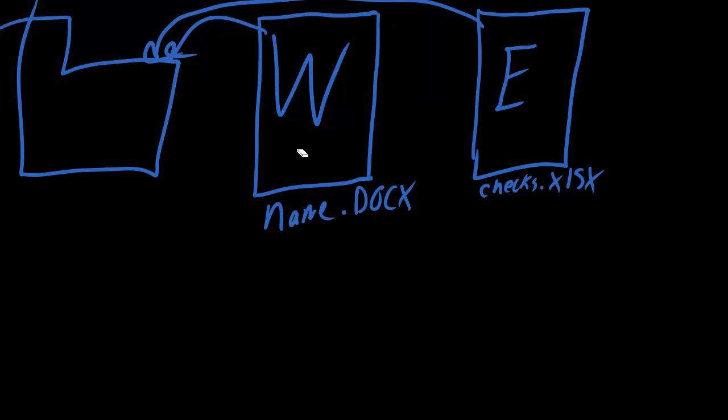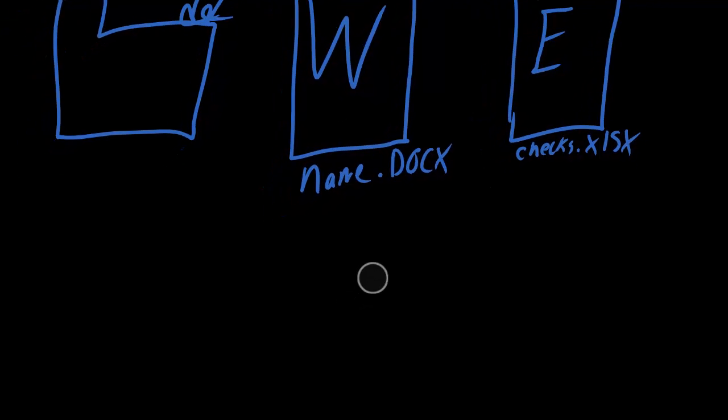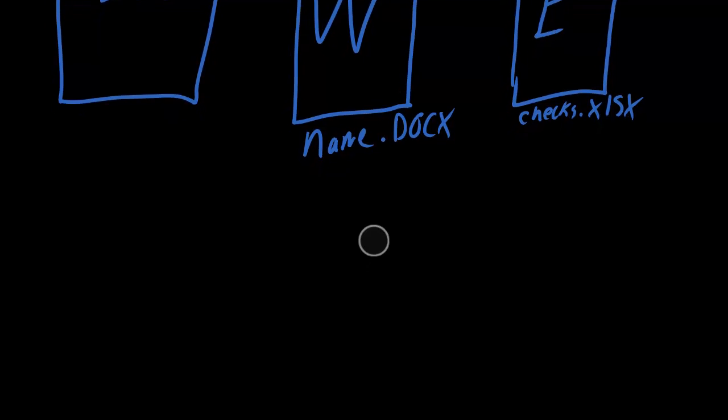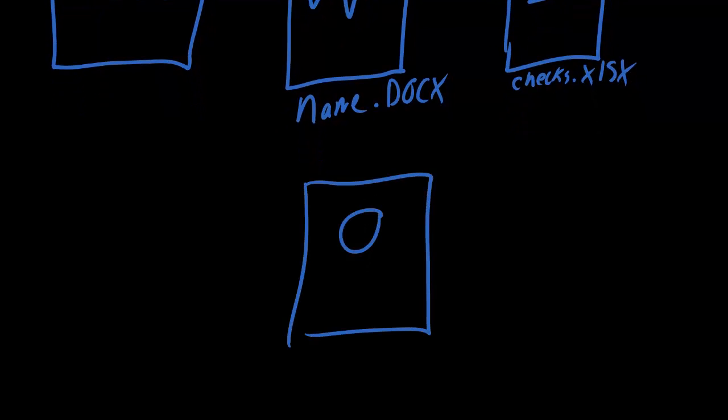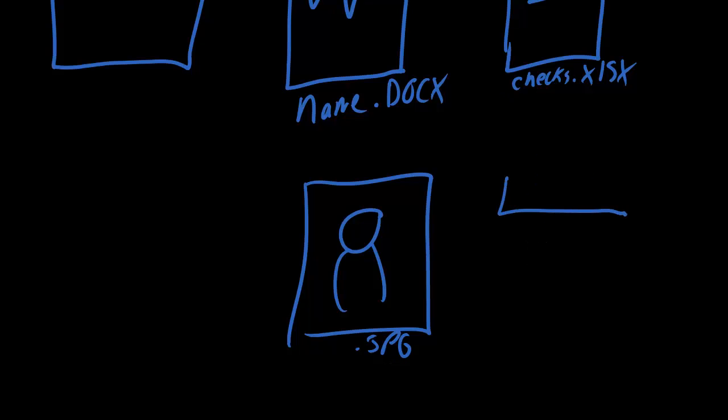Now, there's all kinds of files for all different types of things. Sometimes you get a picture of someone. It might be a JPG. It could be, if it's something you download off the internet, like a banner, it could be a .gif.